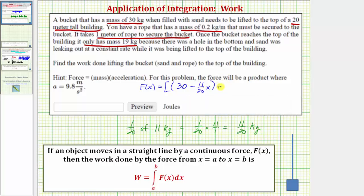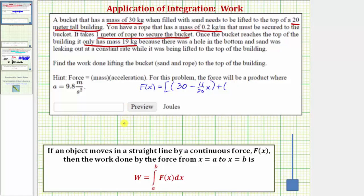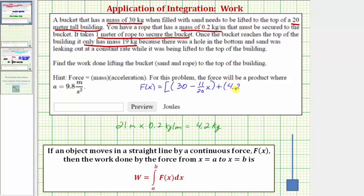Now we need an expression for the mass of the rope. There are 20 meters to the top of the building, and it takes an additional meter of rope to secure to the bucket, and the mass of the rope is 0.2 kilograms per meter. So we start with 21 meters of rope times 0.2 kilograms per meter. 21 times 0.2 is equal to 4.2 kilograms — this is the beginning mass of the rope. So we have plus 4.2, and then every time the bucket is lifted one meter, there's one less meter of rope, and each meter of rope has a mass of 0.2 kilograms, so we have minus 0.2x. We begin with 4.2 kilograms of rope mass, and it decreases by 0.2 kilograms each meter the bucket is lifted.